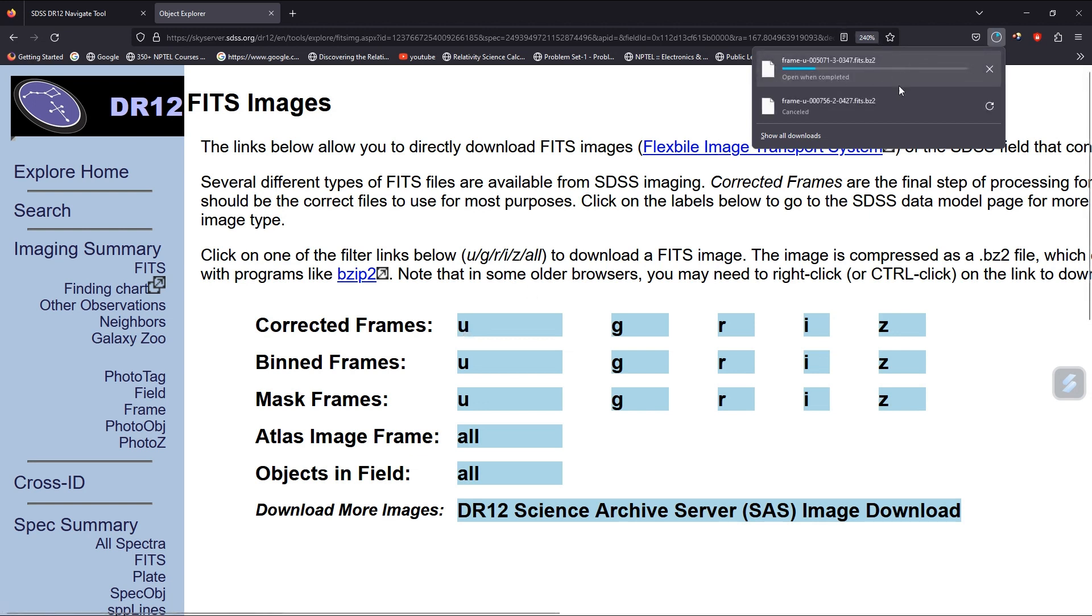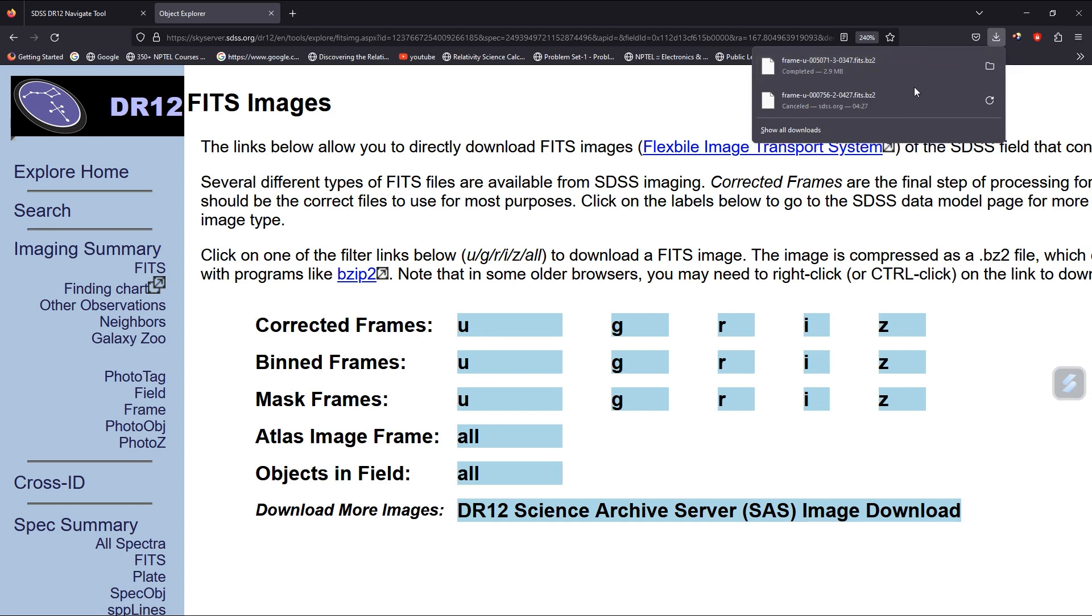This way you can also download other band data. Say you want to download the g-band, the g-band data can be downloaded this way.